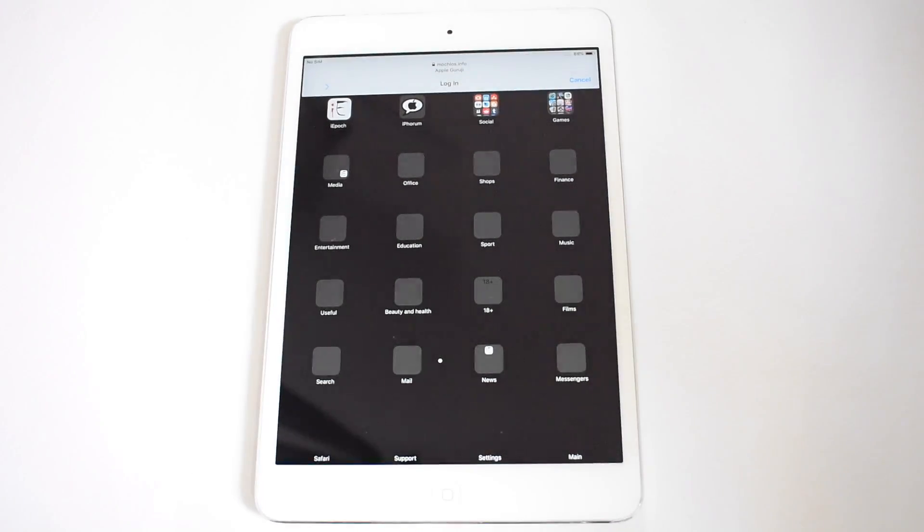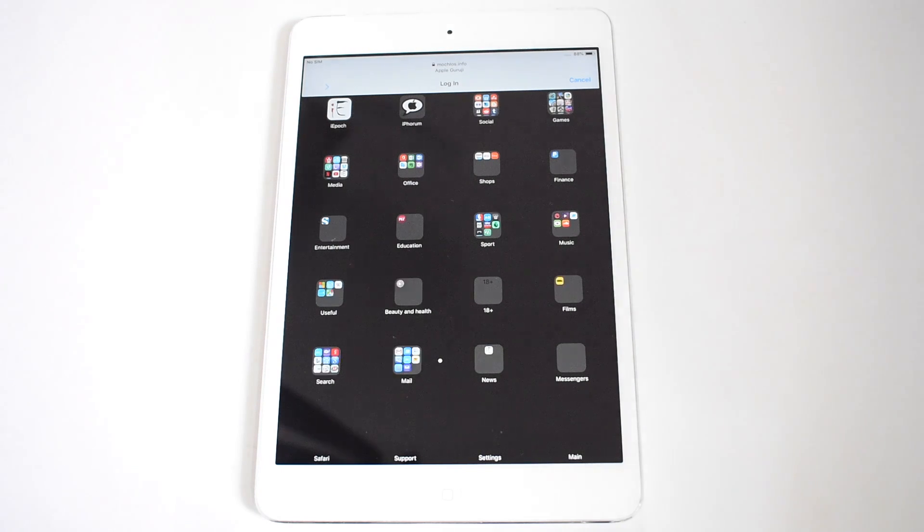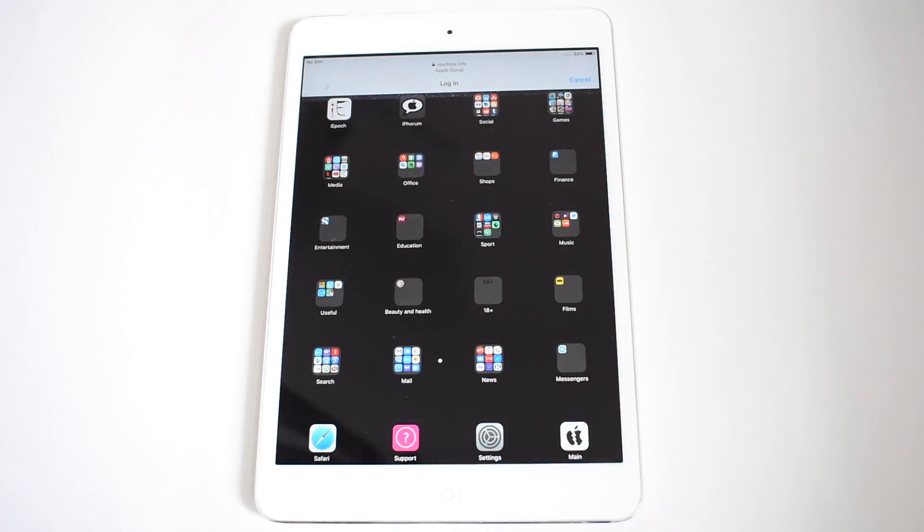This is where you find all the applications. Watch the video completely, follow it step by step and bypass your device completely.